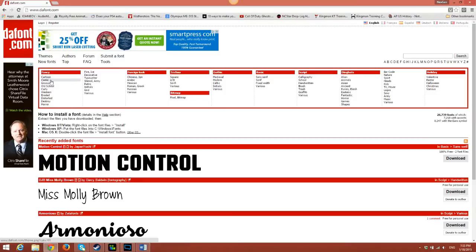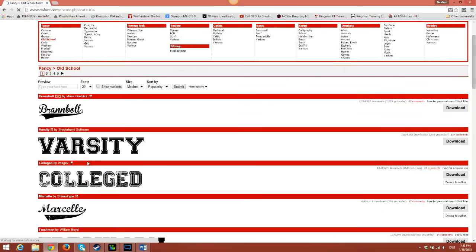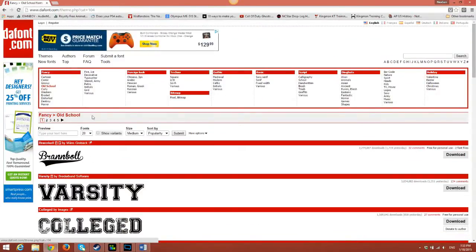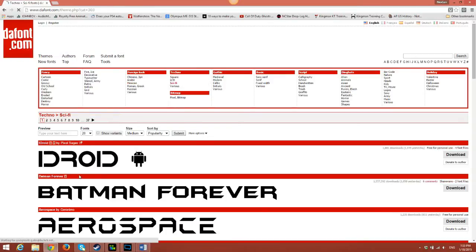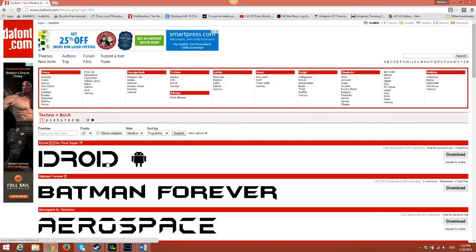Defont.com has tons of different fonts — like old school, very old school looking, like baseball-style stuff. It also has things like El Rio de Lobo and sci-fi. So, we're going to download and use the Droid font.